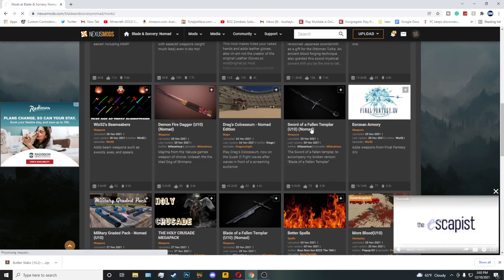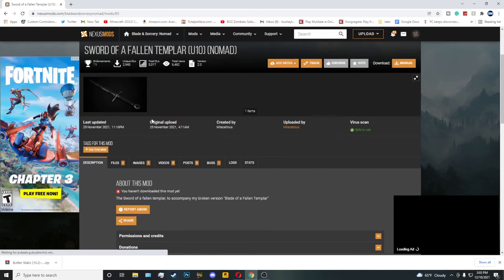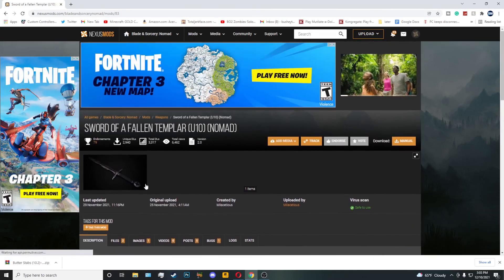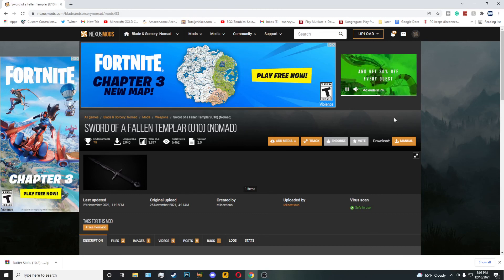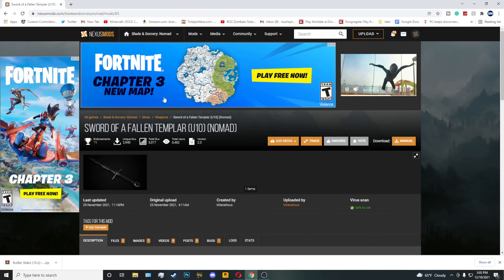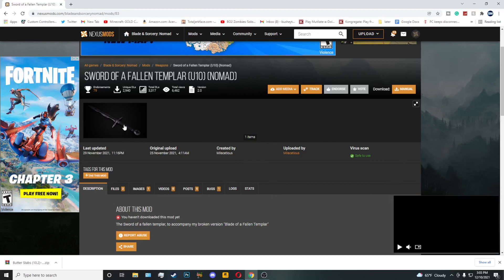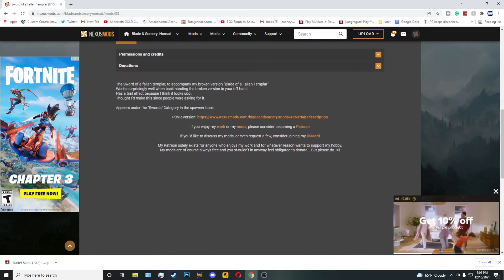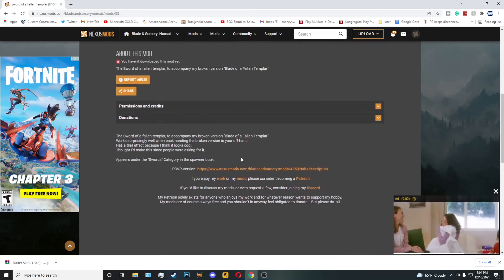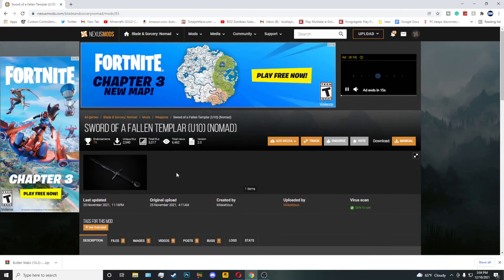Let's try the Sword of a Fallen Templar — I haven't even installed this one yet. Keep in mind, you also have to make an account on NexusMods for this to work. I'm not going to go through the process of making an account, but I'm sure you can figure that out. You'll have to have an account in order to download any of these mods.